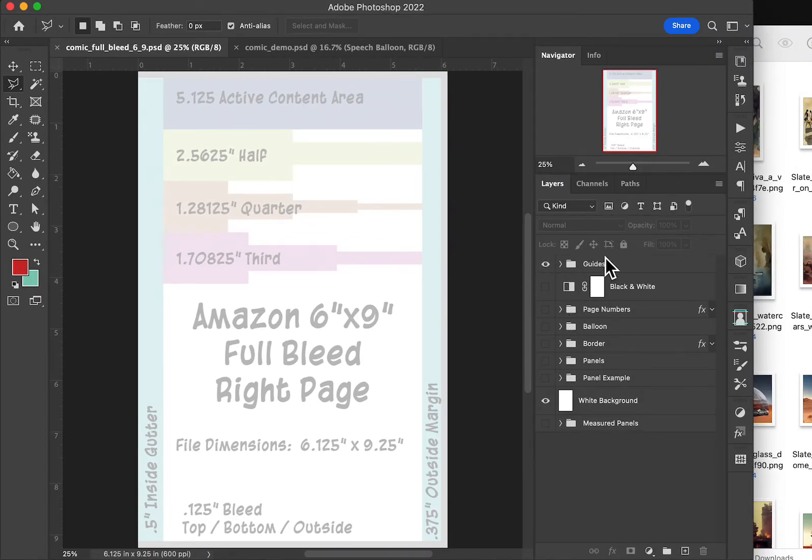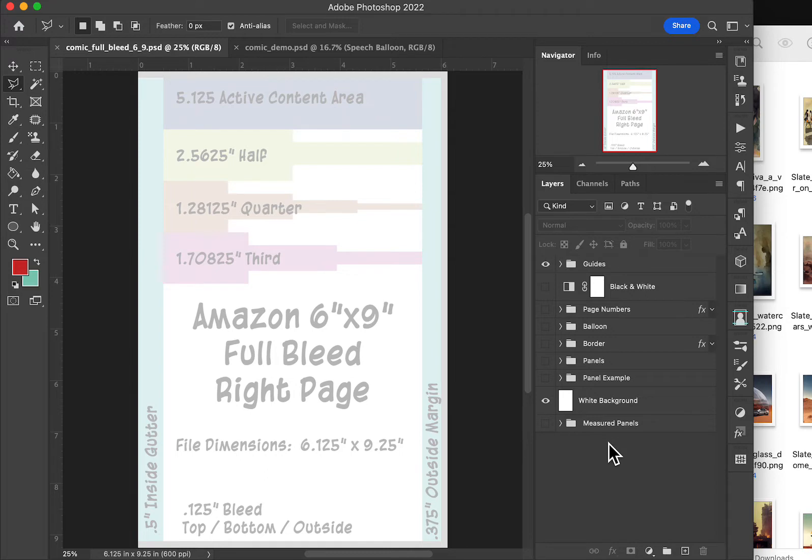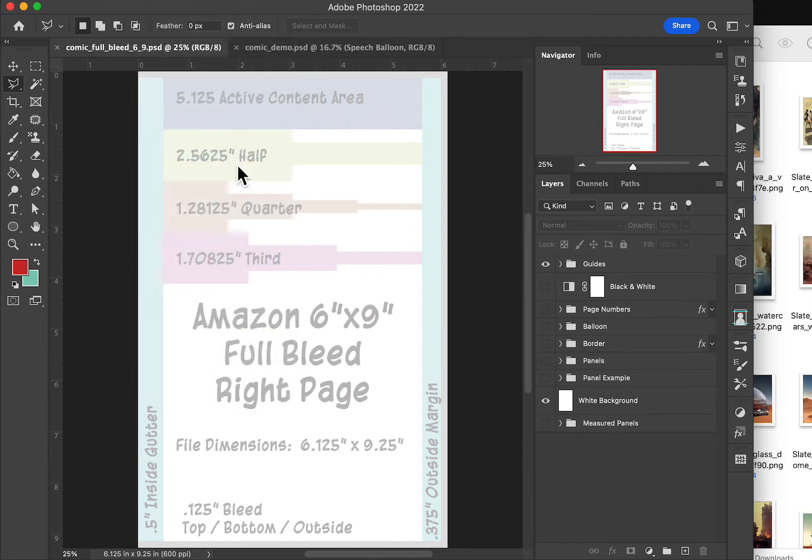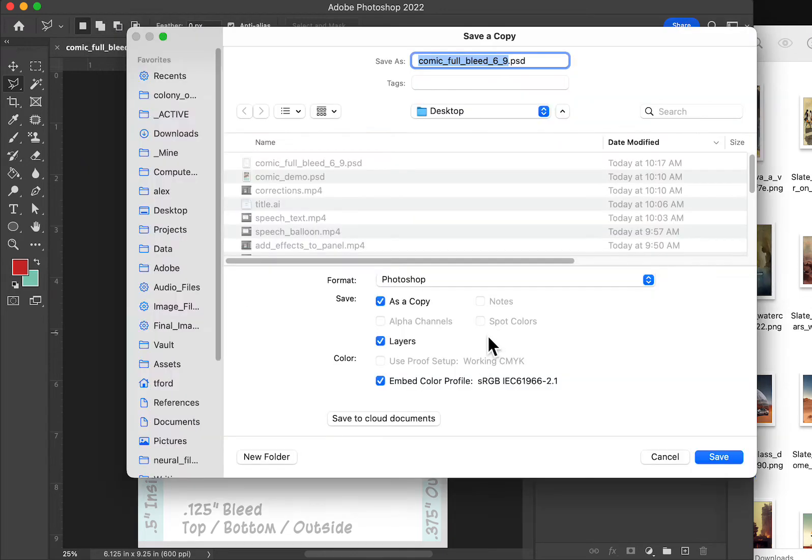Over here I have all of my layers that I have pre-created and what I would do to create a new comic page is open this file, save it as something else, that's an important step because you don't want to overwrite your thing.